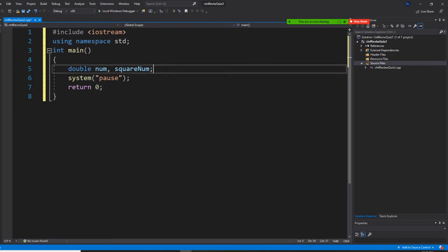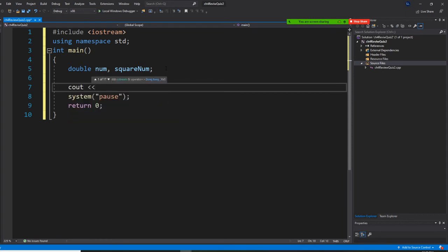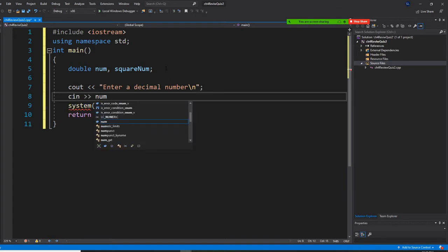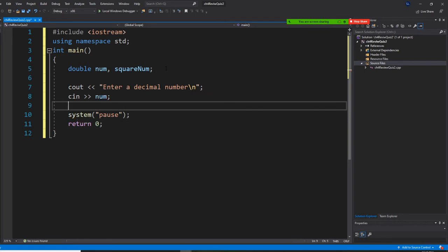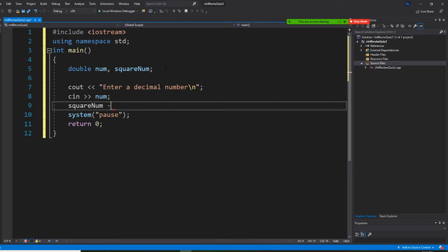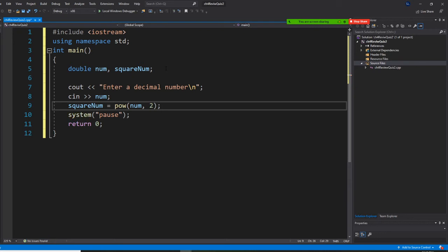So I have two variables: one called num and one called square_num. I'm going to ask the user to enter a decimal number. The number will be called num — whatever number the user enters will be saved into a memory location called num. Then square_num will be equal to pow(num, 2) — num to the second power. If it were the third power, you'd use pow three; fourth power, pow four.